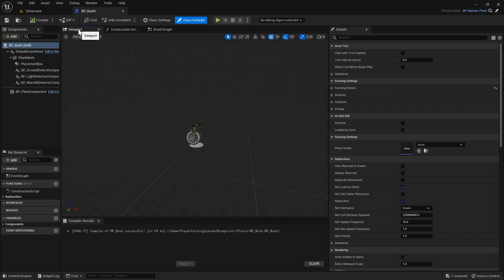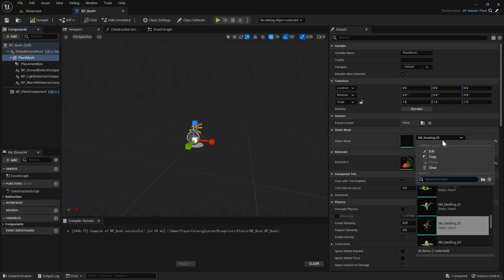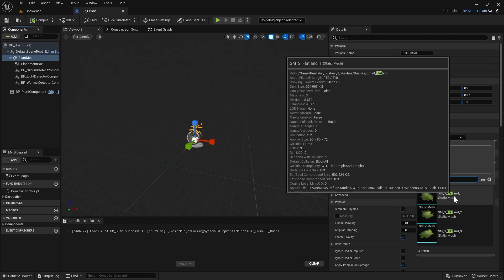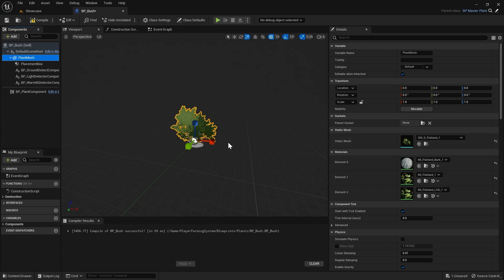Next we're going to go to the viewport and select the plant mesh, and over in the details panel we're going to change the static mesh to whichever mesh you're using for your plant. For me I'm just going to be using the flat bush, which is from the realistic bush pack available on the marketplace. The mesh you set here is going to be the mesh that you see while previewing and placing your plant during gameplay.